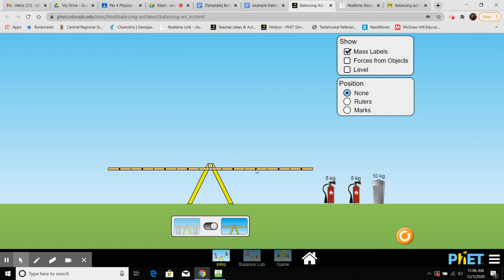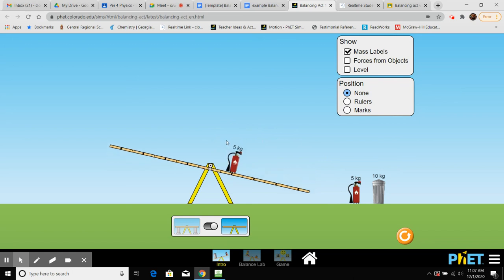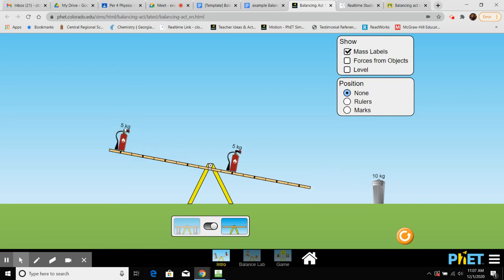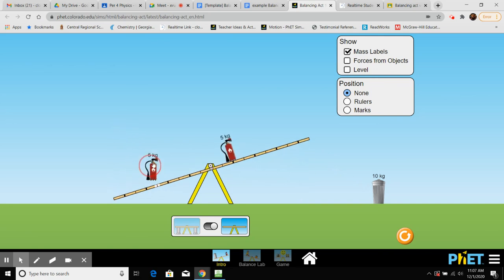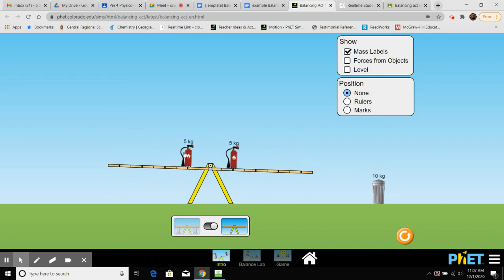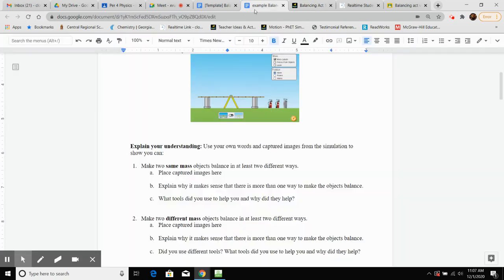We only have five-kilogram pieces. In our equation, torque equals force times lever arm, and each tick mark is one meter. Instead of kilograms we'll call them newtons for force. If I put one at two meters on the right side, there's rotation. Logic says same mass objects have to be the same distance away from the pivot point — that's one way to balance. Then screenshot and paste it.